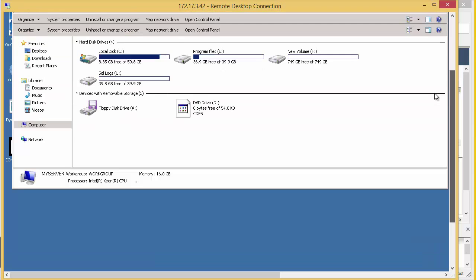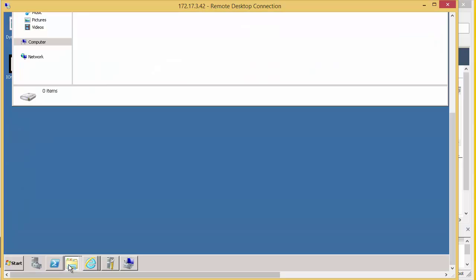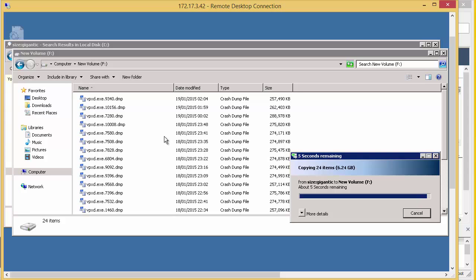So now I'm going to copy another 5GB worth of data onto this F drive. This is different data to before, but about 6GB.